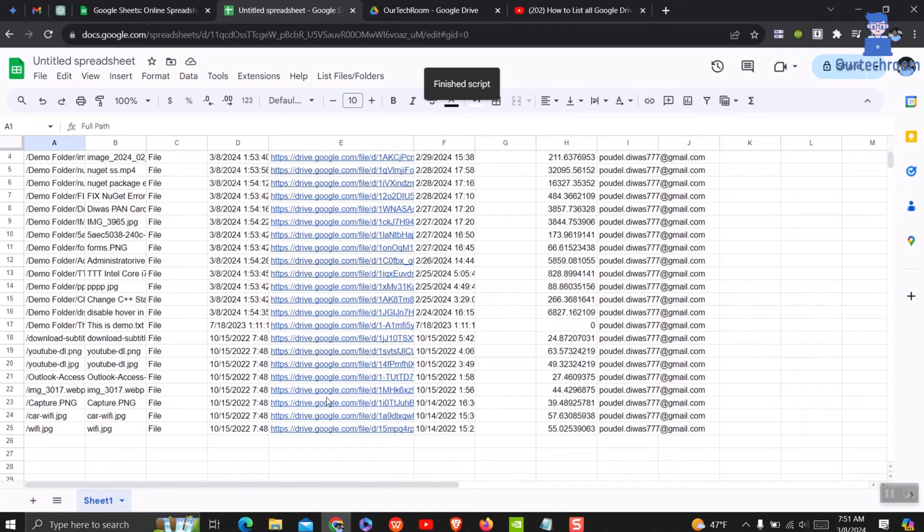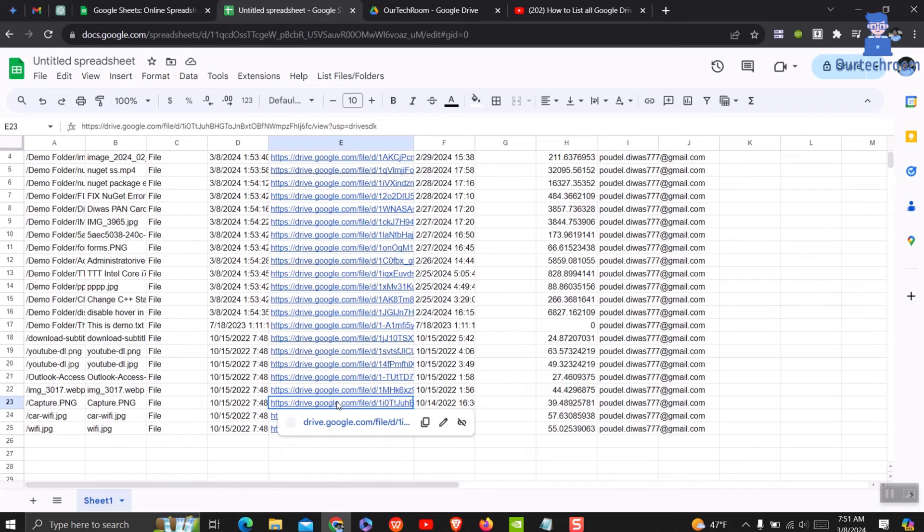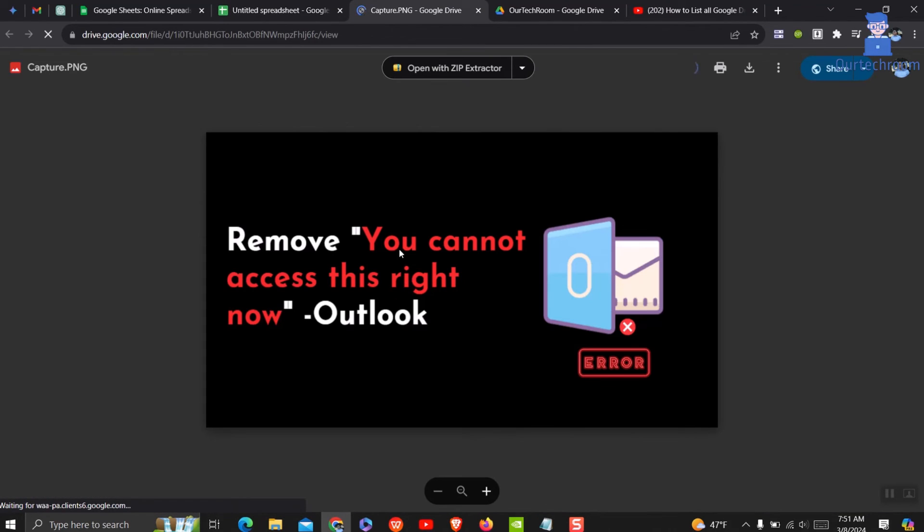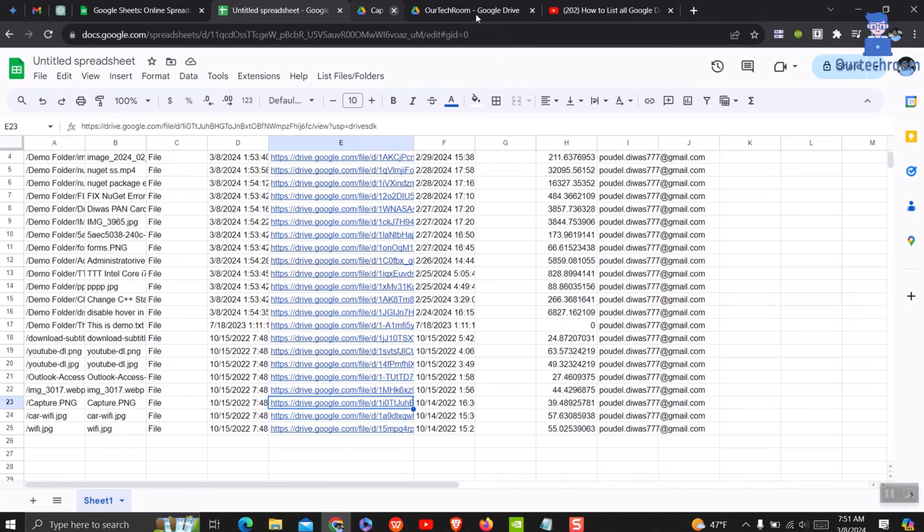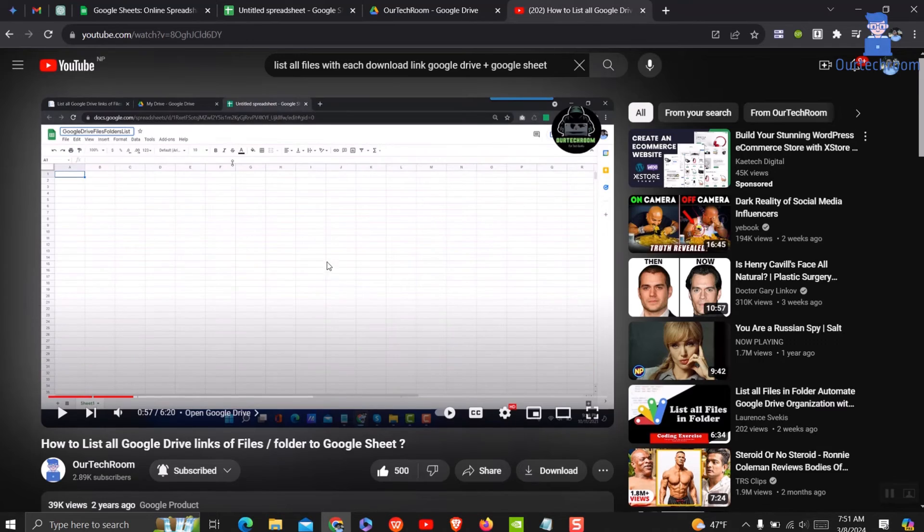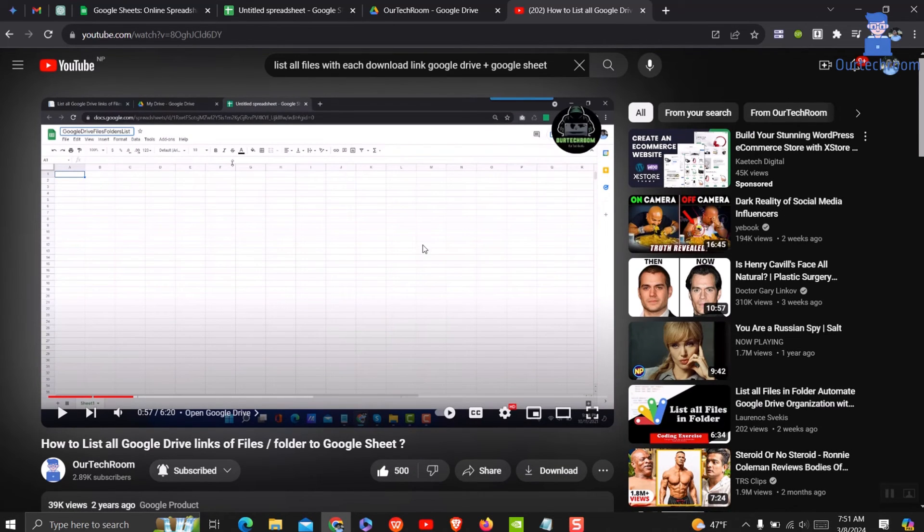You can click on any link and it will redirect you to Google Drive. In this way I have successfully shown you how to display list of Google Drive content into Google Sheets. I have already created similar content, but it is slightly outdated, so I made this video.